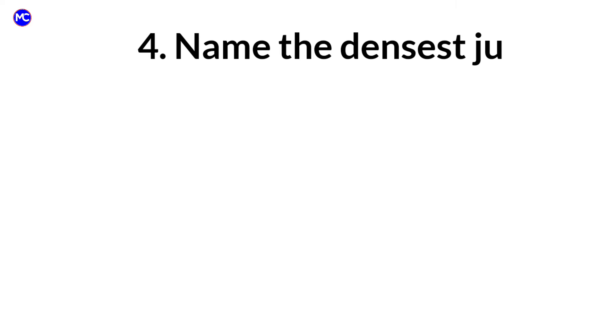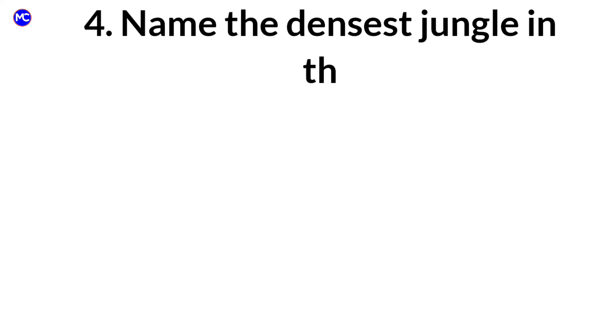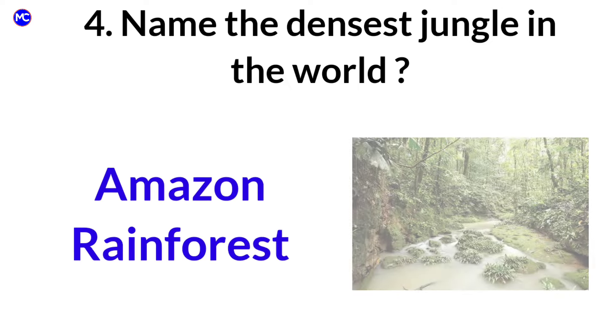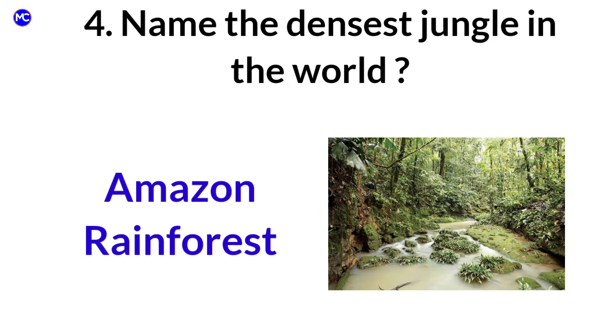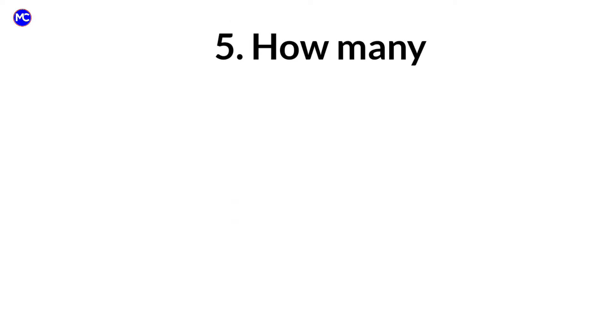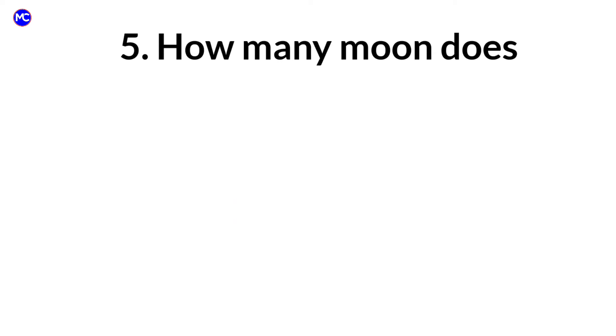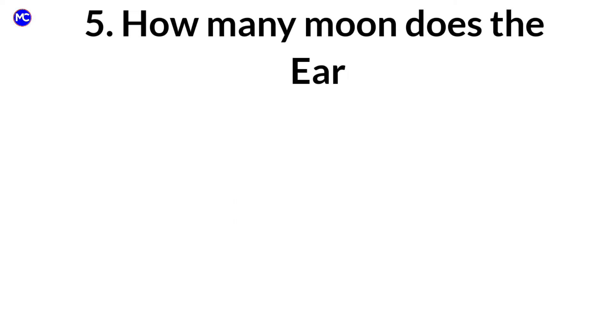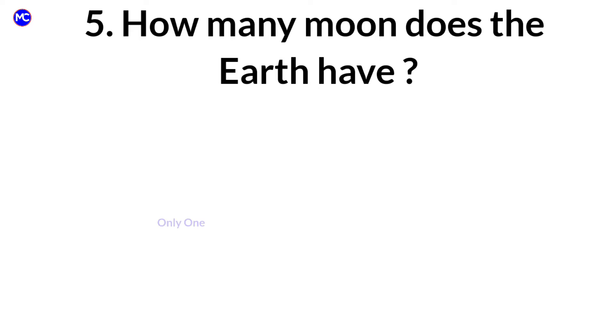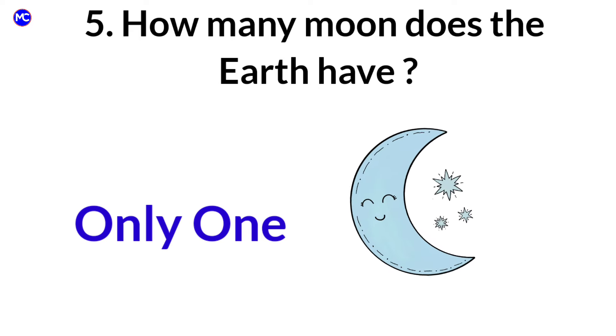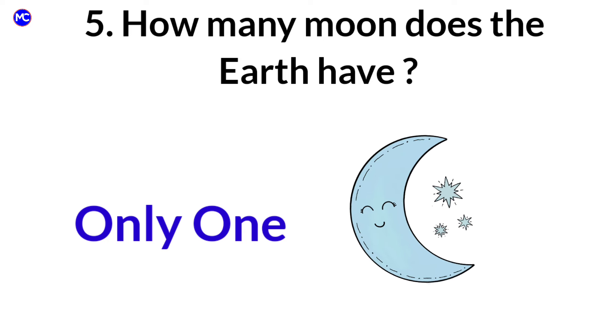Name the densest jungle in the world. Answer: Amazon rainforest. How many moons does the Earth have? Answer: Only one.